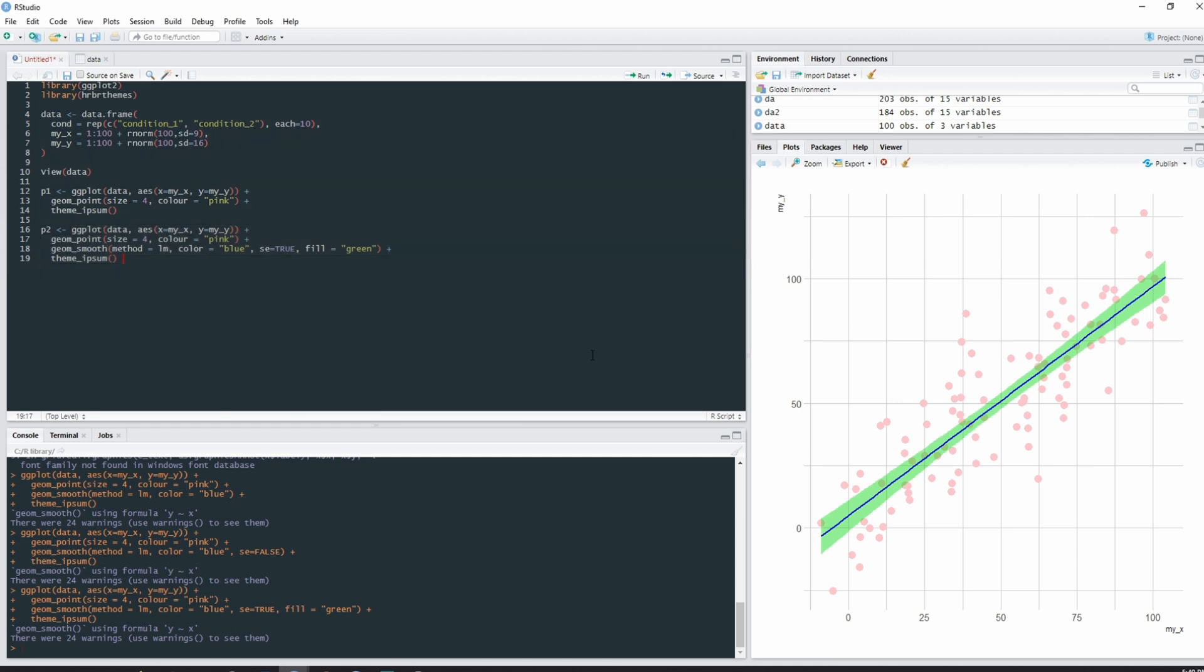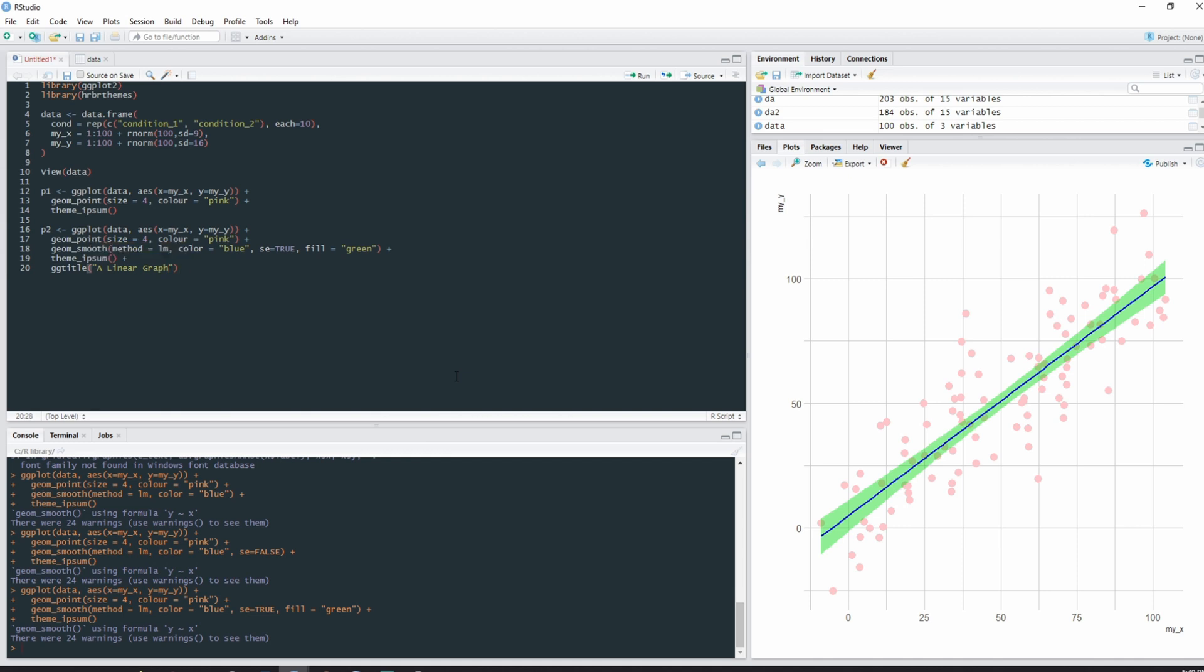Now you say, what shall we do about these axes? They're not great, and I agree with you, they're not great. We can sort that out though. So if we add a plus, you need to add a plus sign when you're adding a new line, otherwise it won't get incorporated into the code for the plot. We want a ggtitle, and we want our ggtitle to be 'a linear graph'. And then we also want to have a ylab, and this can be 'a magnificent y variable'.